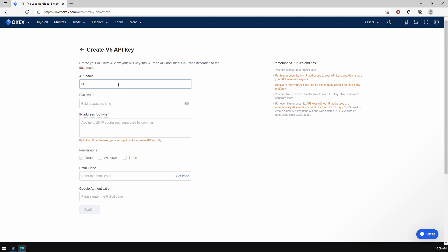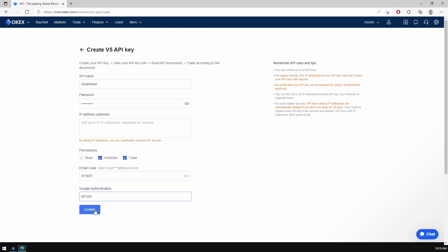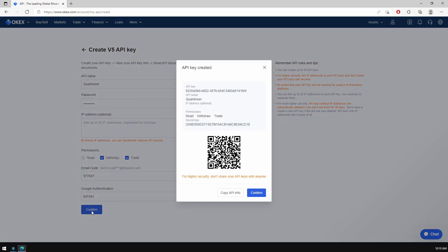Here you need to name your key and set up the security passwords. Now check the required permissions — withdraw and trade — and complete the authentication fields. After you click the Confirm button, you will get your API connection credentials.